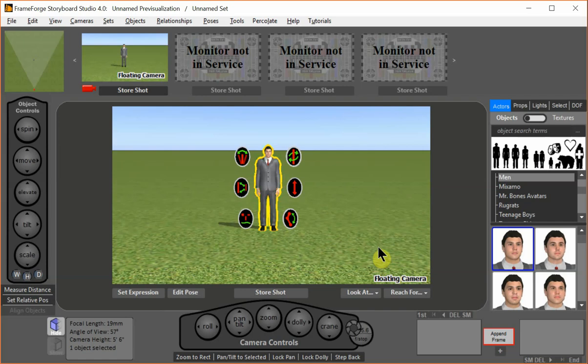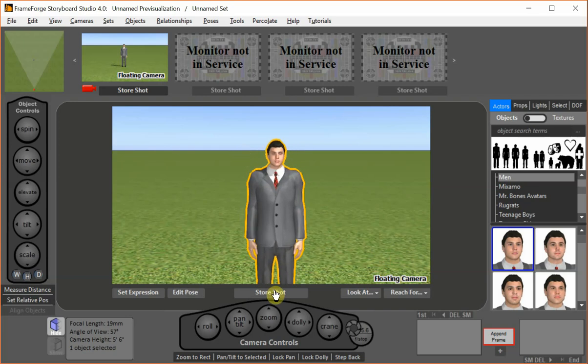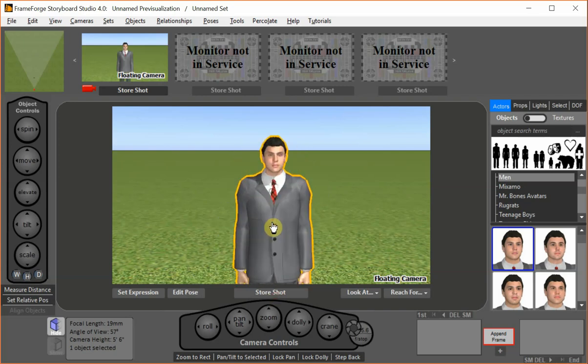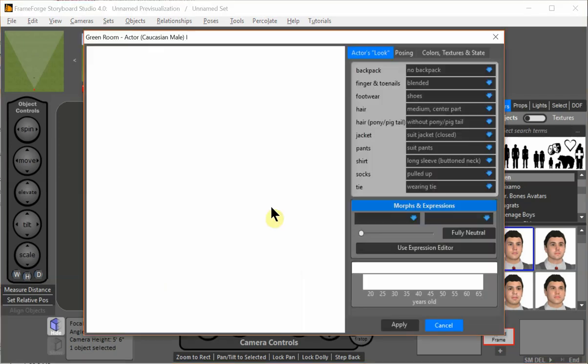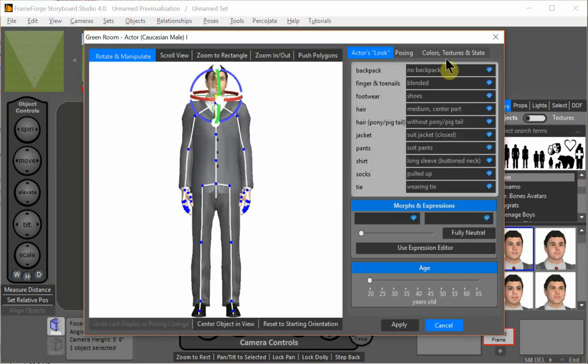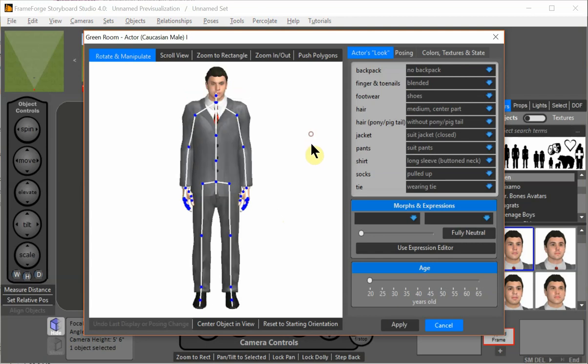Today we're going to look at how to use the decal functionality in FrameForge. So we have a guy here and let's say we want to put him in a t-shirt with a logo on it.